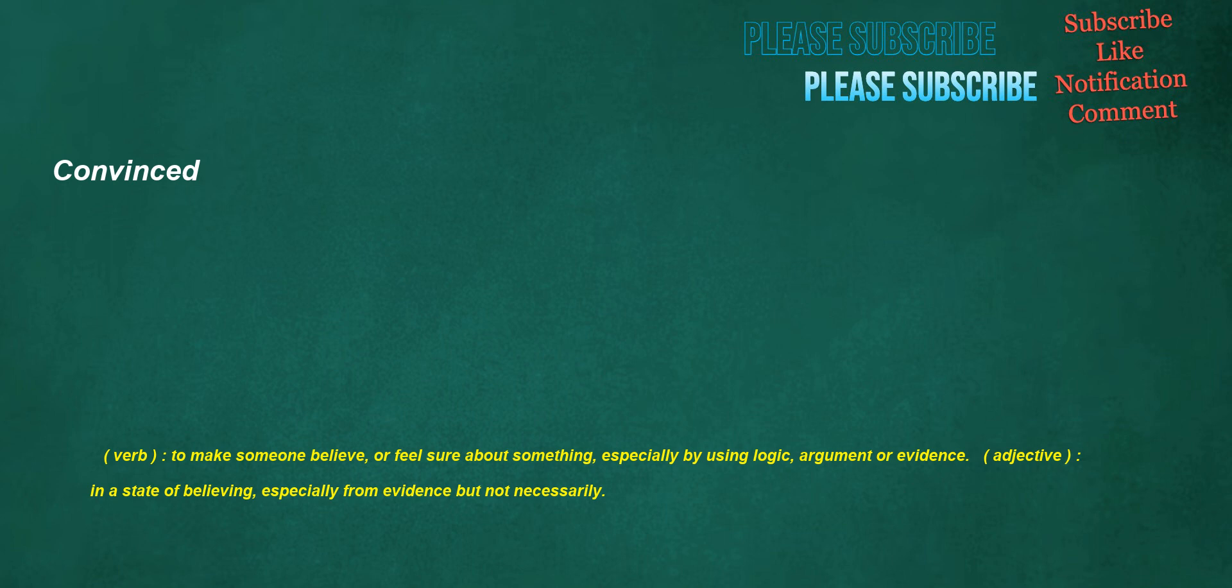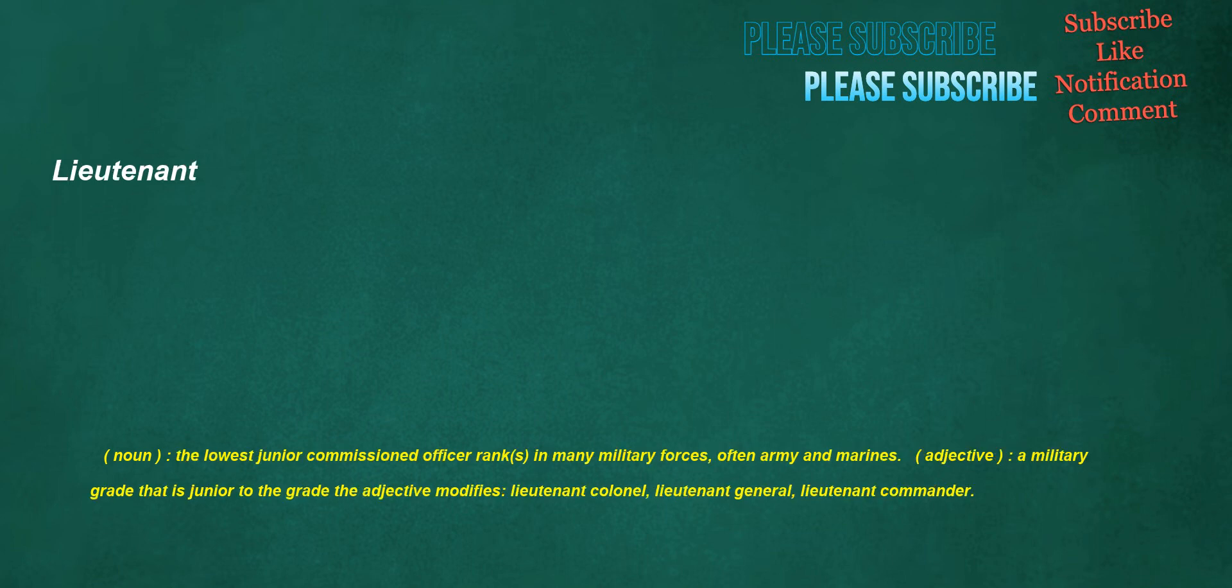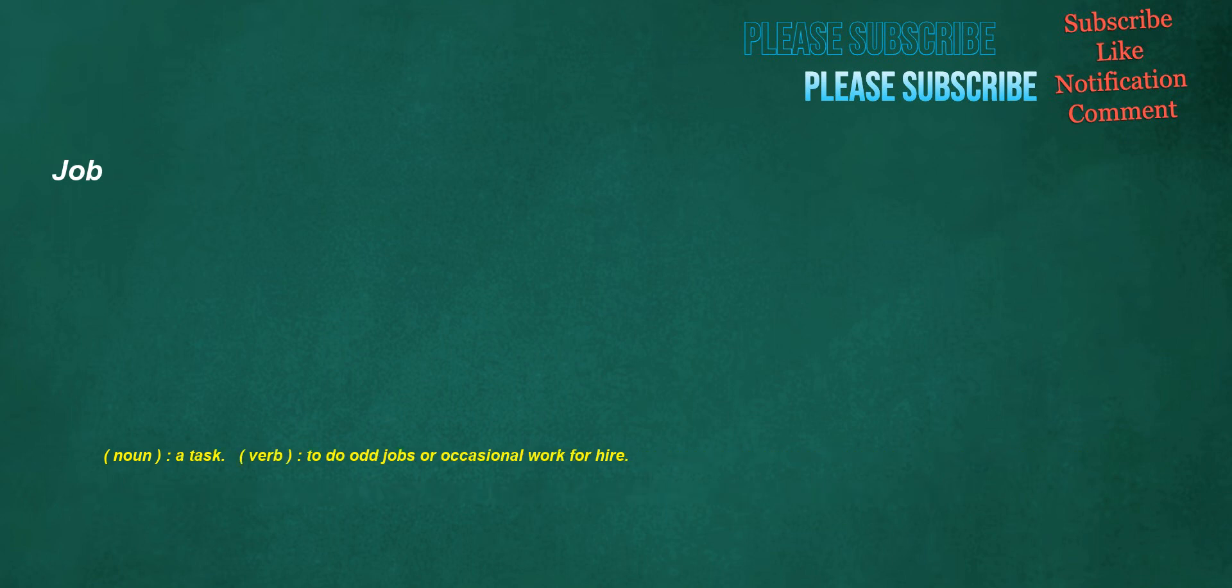Convinced. Verb: to make someone believe or feel sure about something, especially by using logic, argument or evidence. Adjective: in a state of believing, especially from evidence but not necessarily. Golf. Noun: a ball game played by individuals competing against one another in which the object is to hit a ball into each of a series of usually eighteen or nine holes in the minimum number of strokes. Verb: to play the game of golf. Lieutenant. Noun: the lowest junior commissioned officer rank in many military forces, often army and marines. Adjective: a military grade that is junior to the grade the adjective modifies, lieutenant colonel, lieutenant general, lieutenant commander. Job. Noun: a task. Verb: to do odd jobs or occasional work for hire.